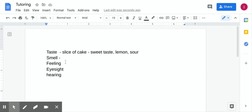The next sense is feeling. Feeling is situated in your skin and the glands all around your body. You can feel things all over your body, from your hands to your face, to all over, to your feet even.